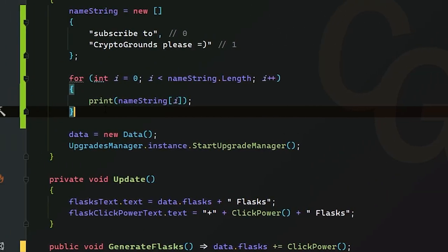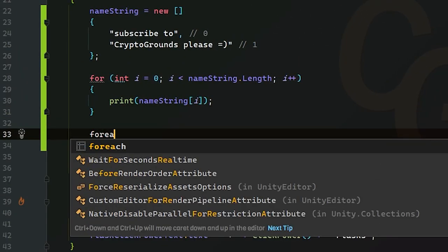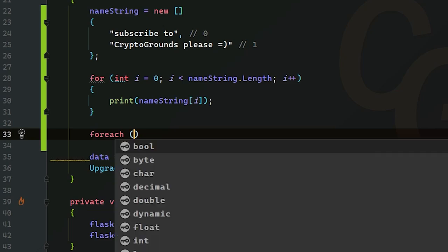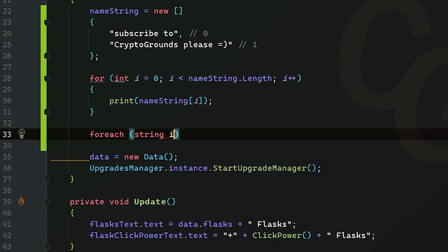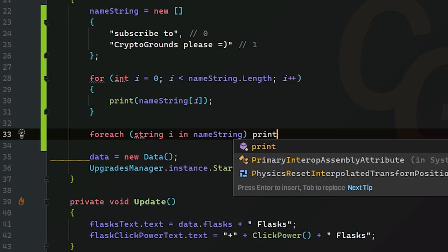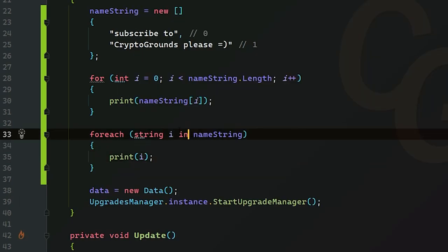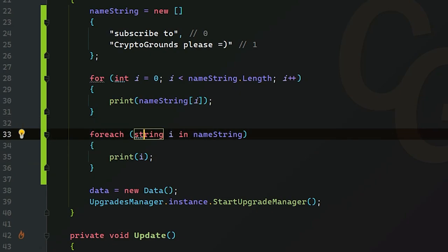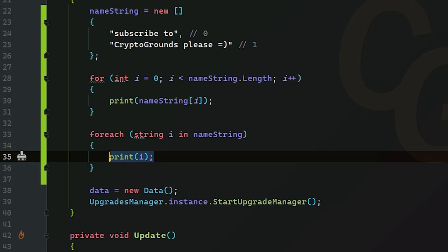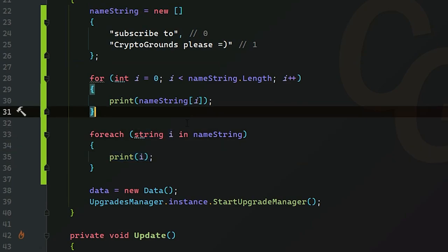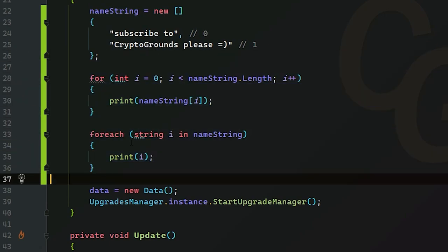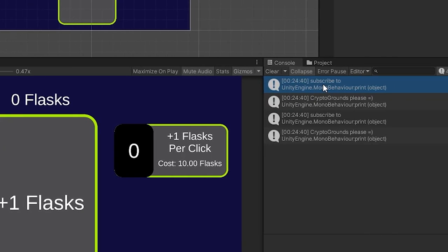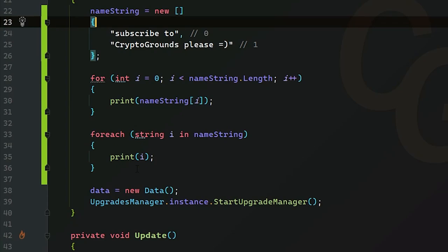Another way of doing it is a for each statement. You can just do for each and do string i in name string, and what we can do here is print our i. So now we're basically just going to print for every string that is in this array, we're just going to print whatever that string is. It's kind of like a for loop. This is very good for wanting to just iterate through the entire thing. If we run it, we see the exact same thing because it is pretty much doing the same thing.